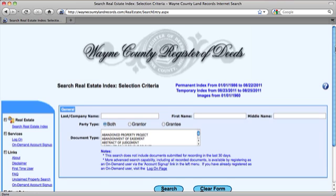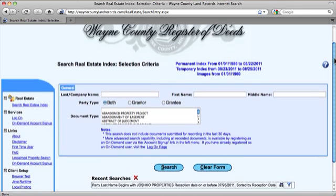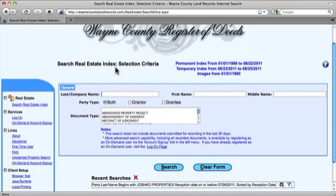The major drawback of this free search is that you cannot search by address. You'll have to start with either the name of the grantor or the grantee. You can also refine your search by searching for a specific document type. Generally, a grantor is the person or entity selling a property, while a grantee is the person or entity buying the property.